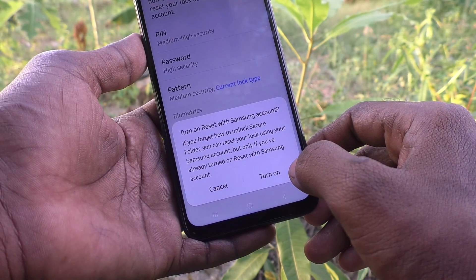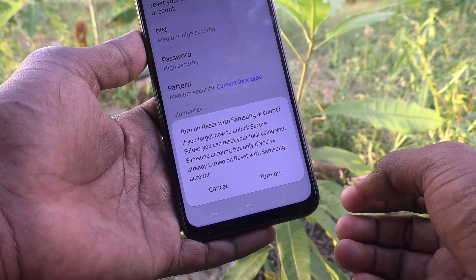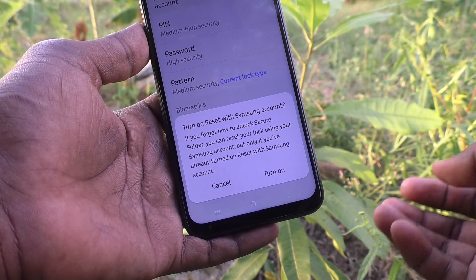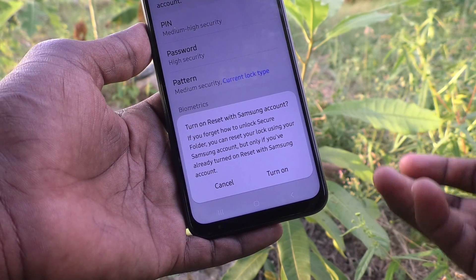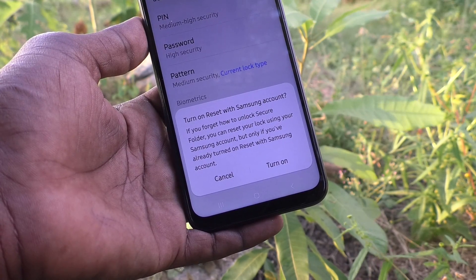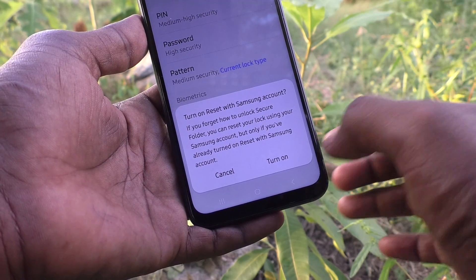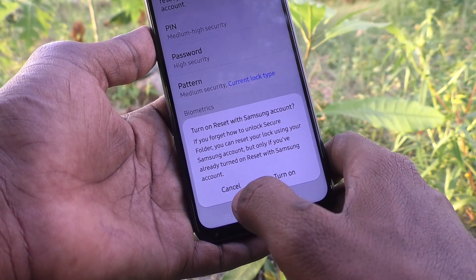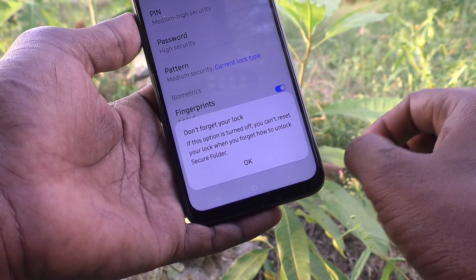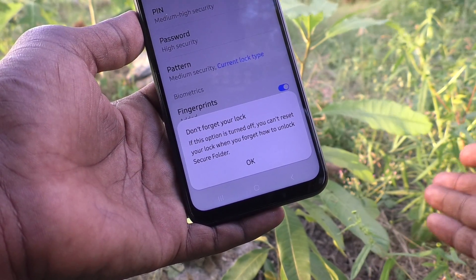It will ask you to turn on Reset with Samsung Account. If you have a Samsung account, you can turn it on now and sign in so that in case you forget your pattern, you can recover it. Otherwise you cannot recover it — you have to keep your secure folder password confidential. Don't forget it. As of now I don't have a Samsung account so I cancel it, but don't do that. If you don't have a Samsung account, you should create one. It is better to create a Samsung account and sign in.